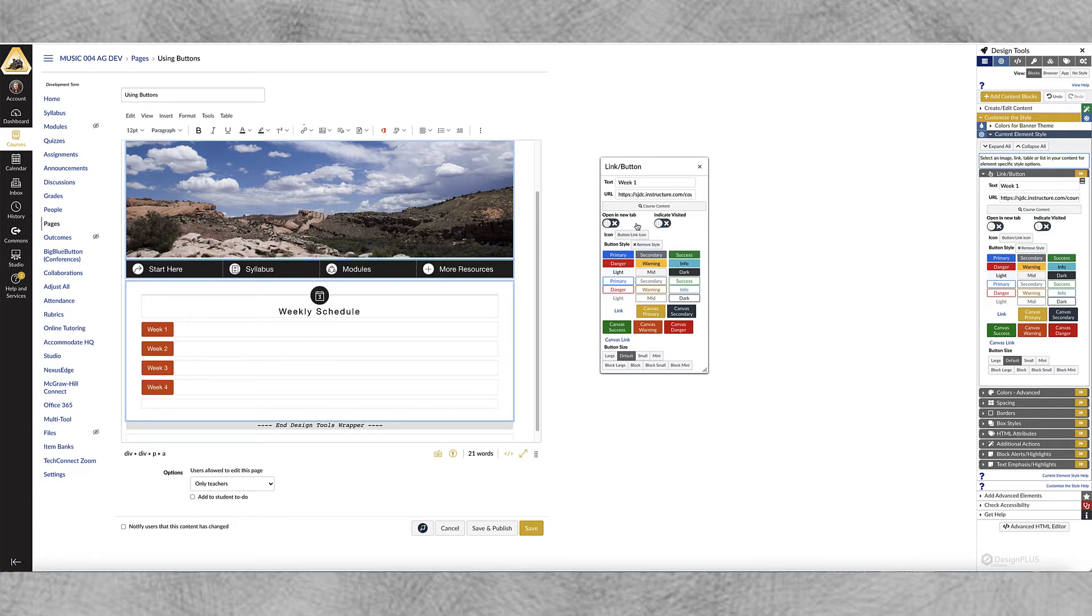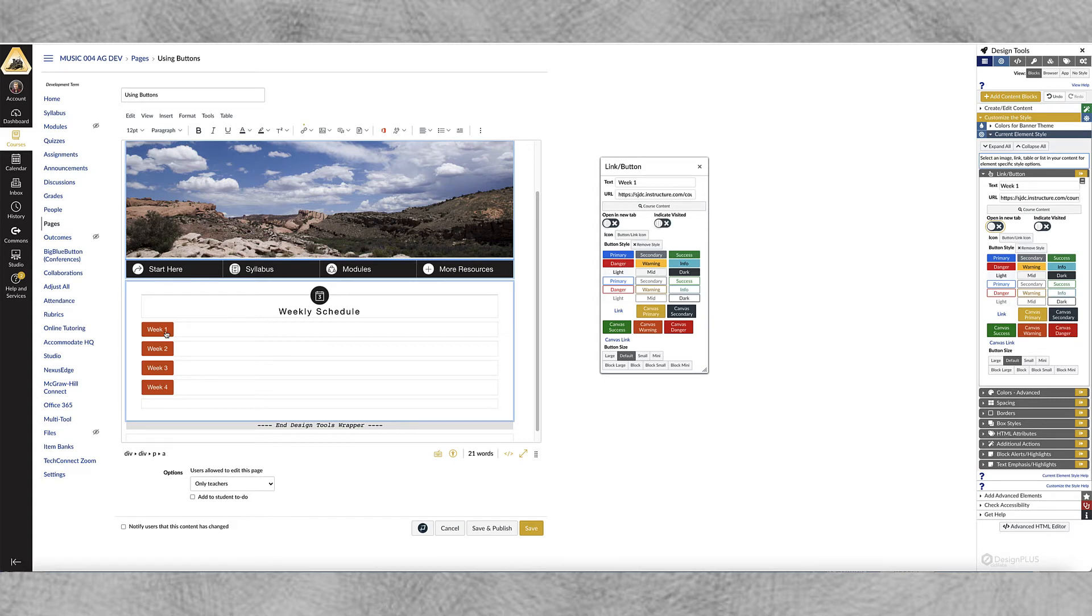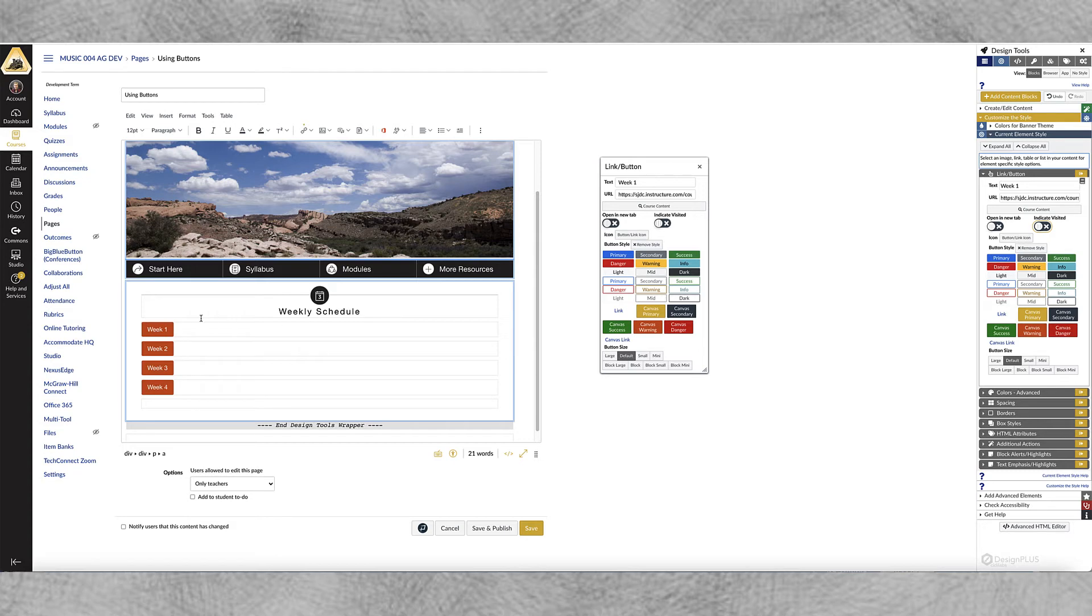Okay these two buttons are pretty self-explanatory but if you want to take the user outside of canvas into another tab you would choose this option here and then if you want to indicate that that particular link has, that the user or student has clicked on that then you would choose this option and it just indicates that they've already been there. That would be helpful like if you had a list of things for students to do like steps that would be helpful for them to keep track of which ones they've actually clicked on.